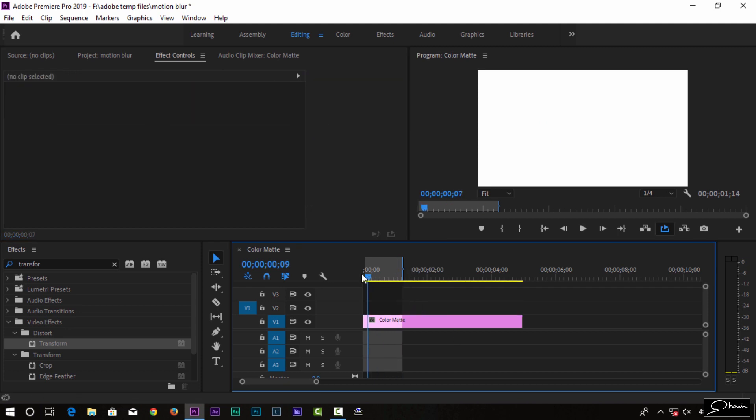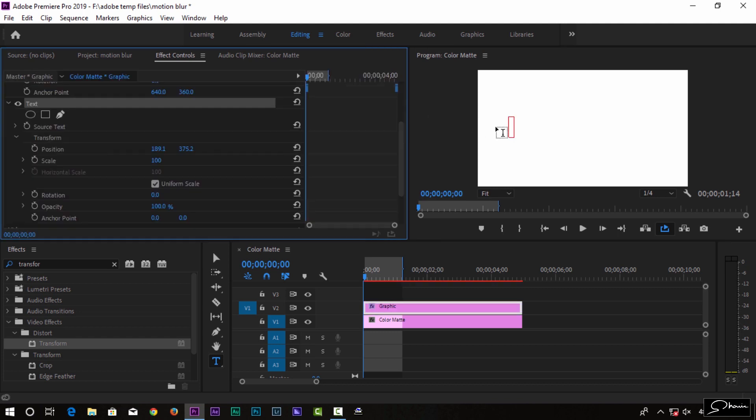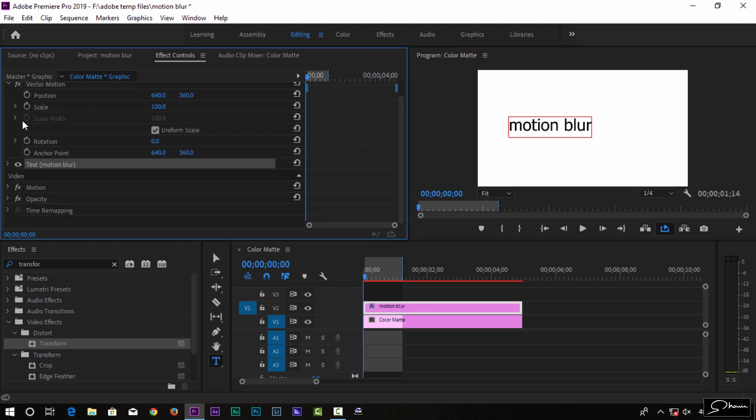I'm going to type motion blur and apply it.